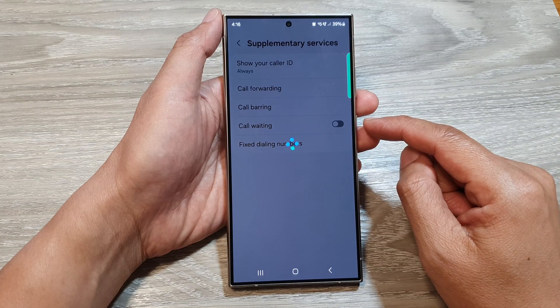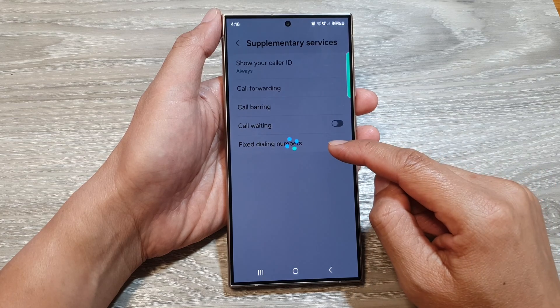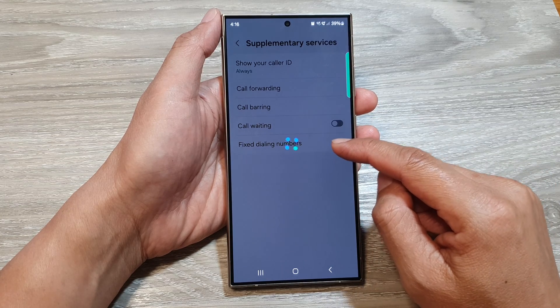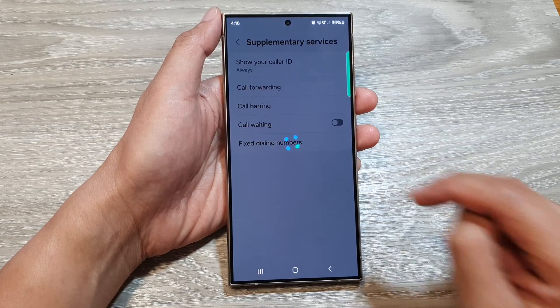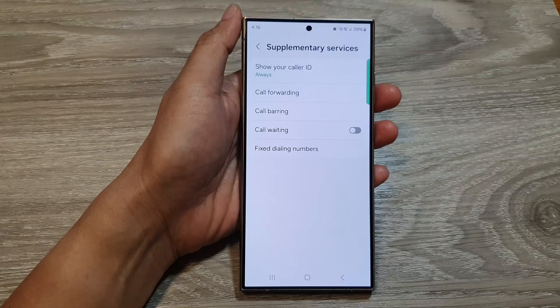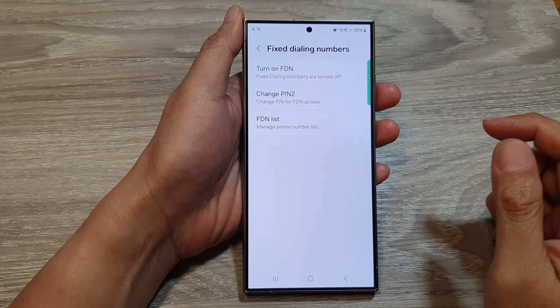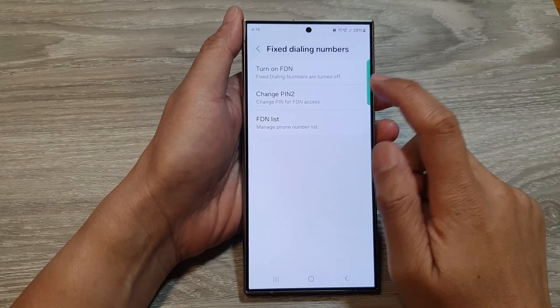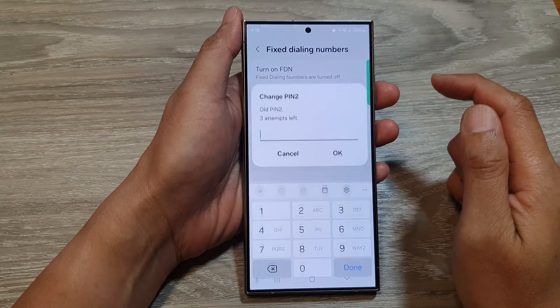Then, in here, tap on fixed dialing numbers. You need to wait for a few seconds. Now tap on it, and then tap on change PIN 2.